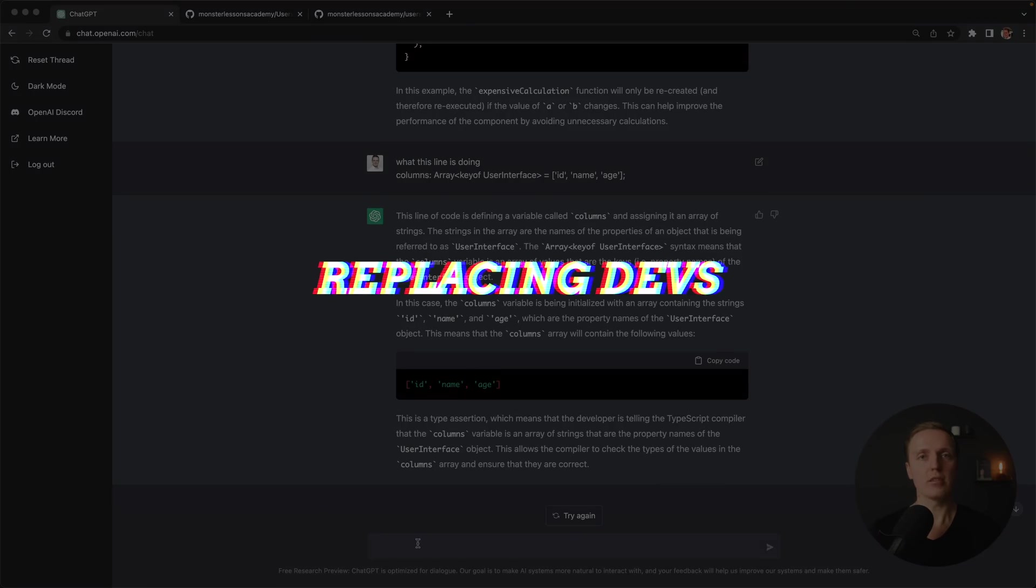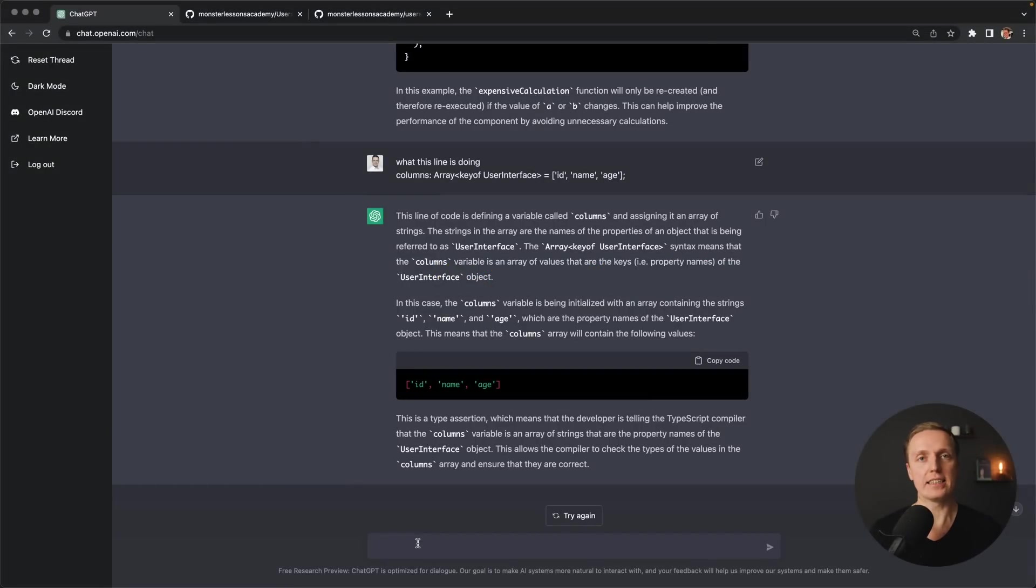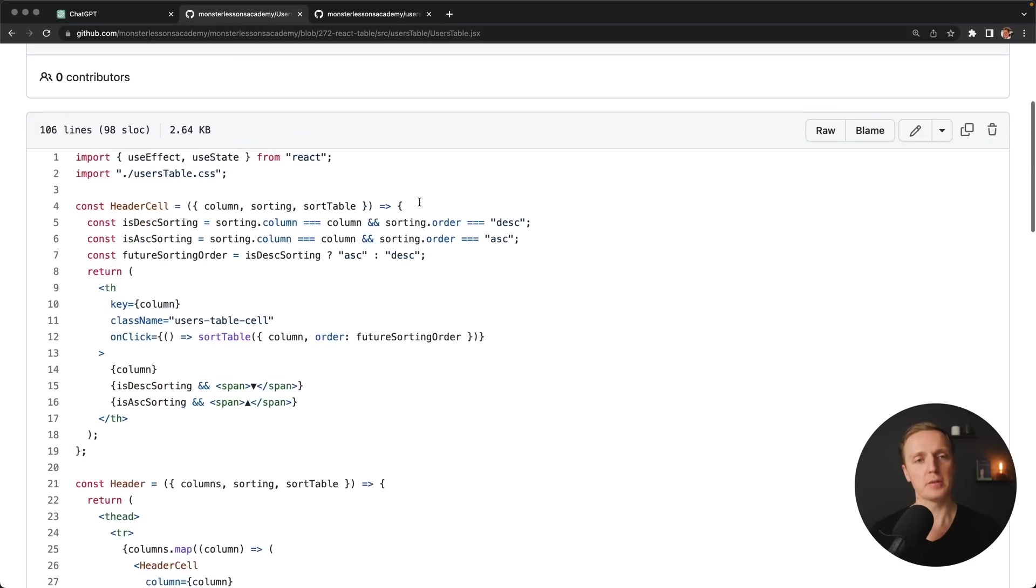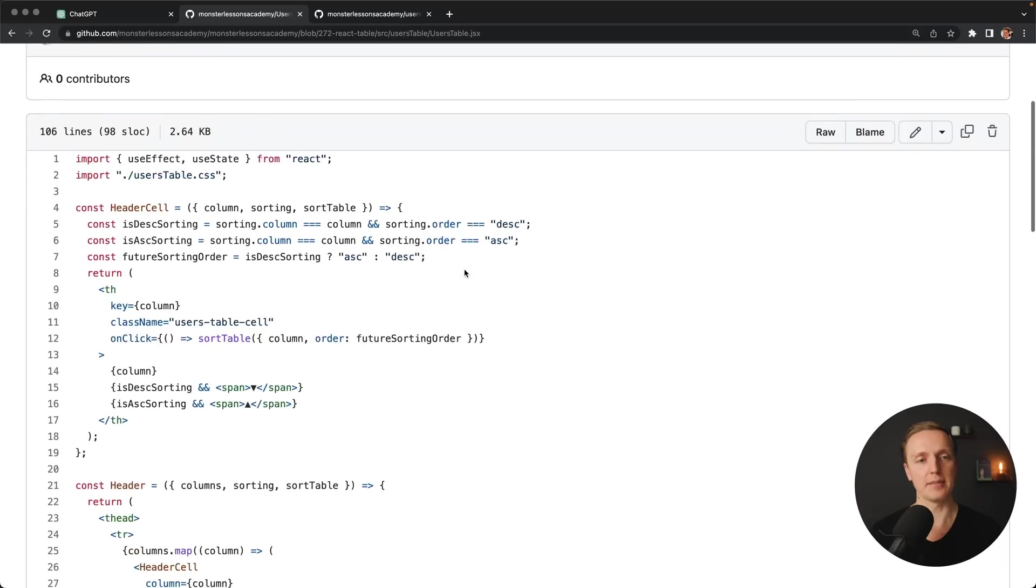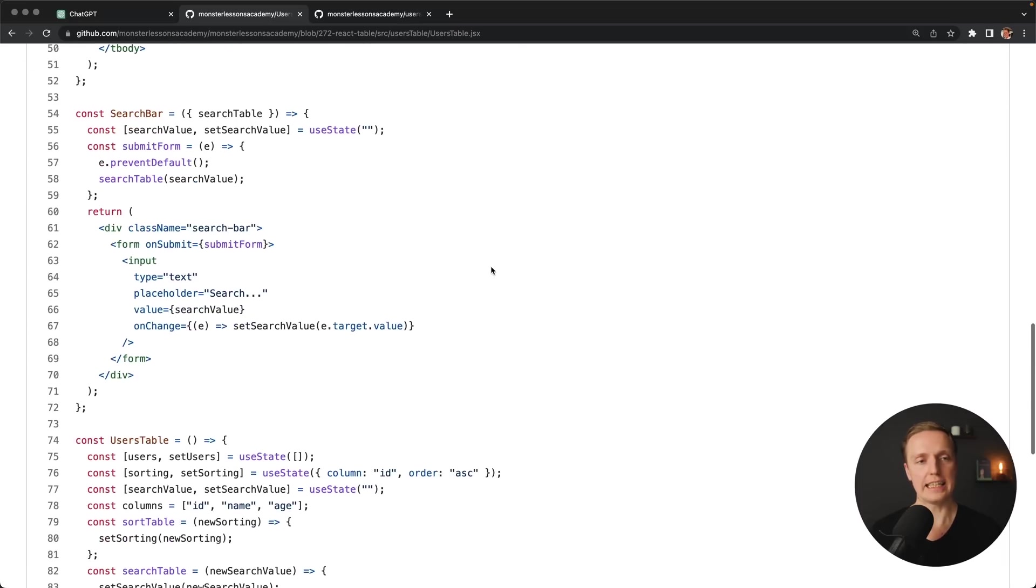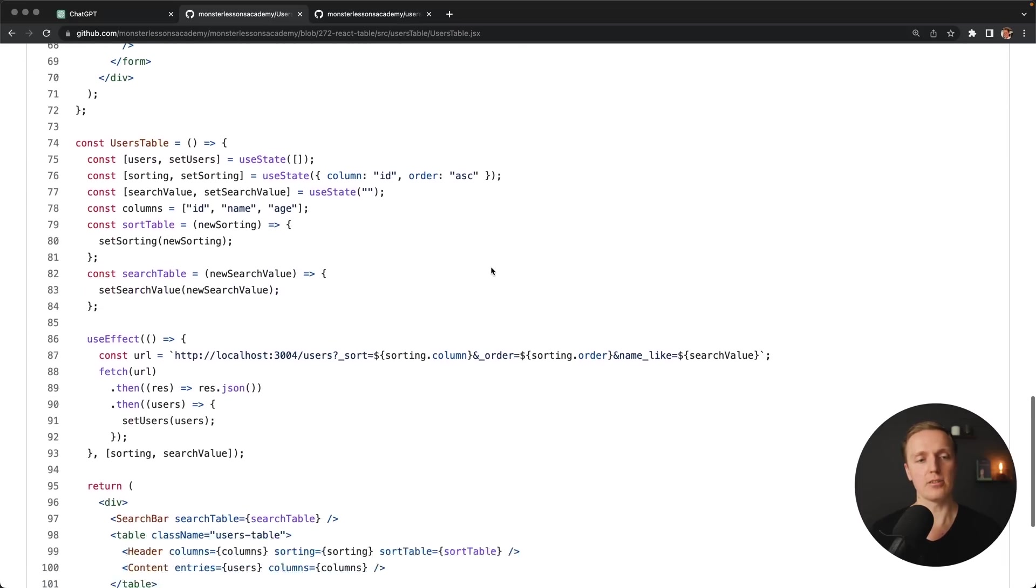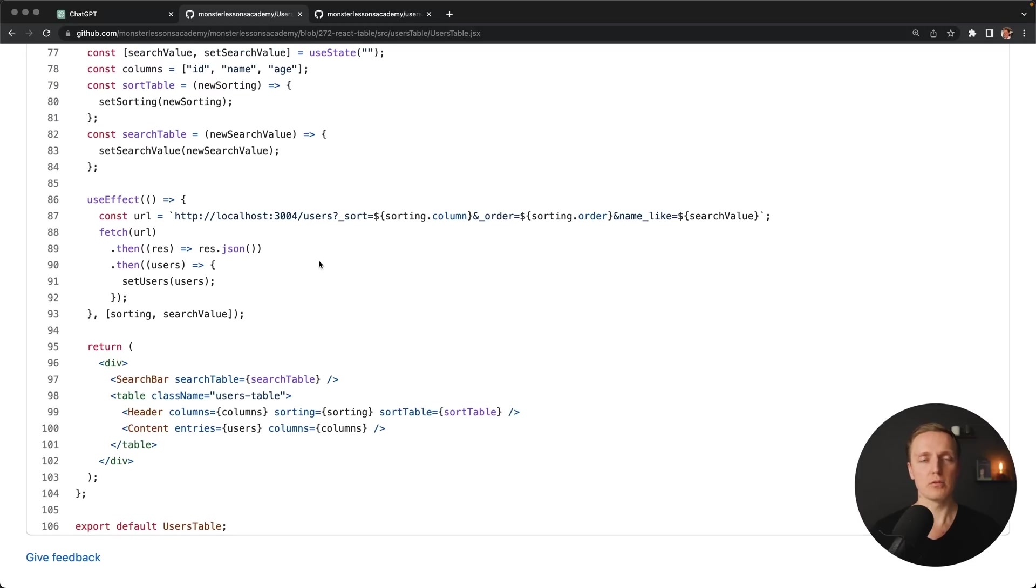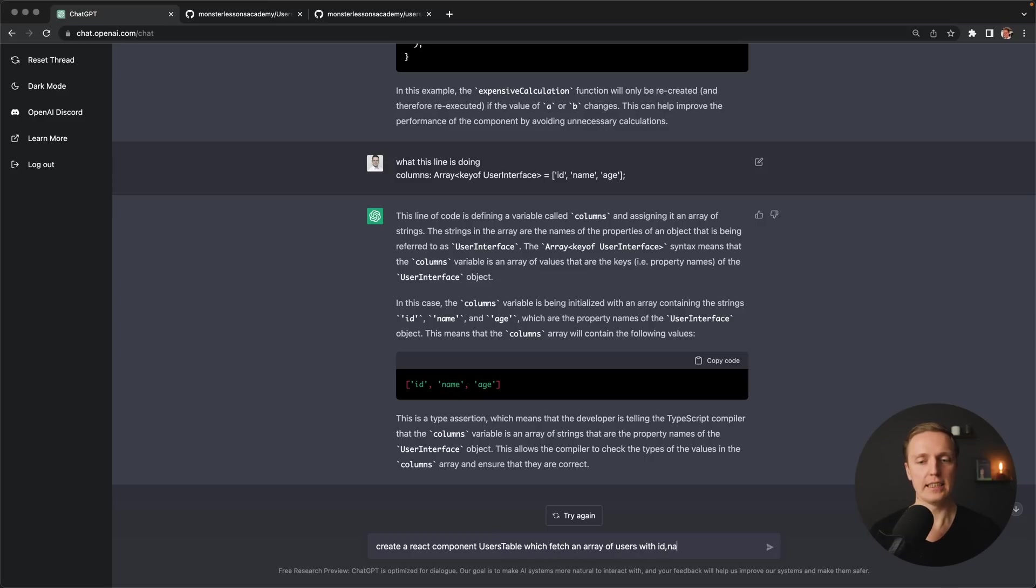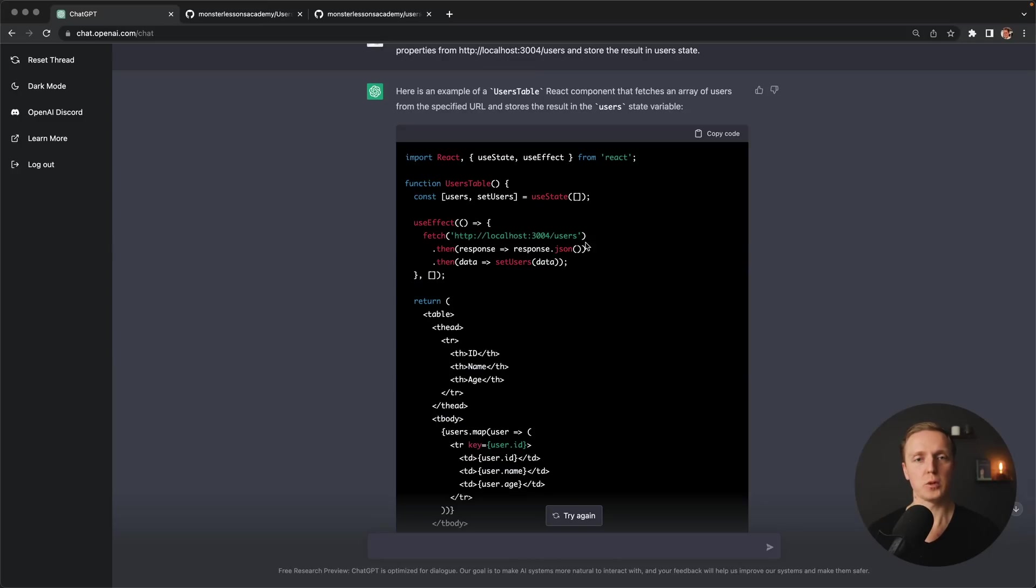And now let's look on the most scary thing that I see inside this tool. And it is replacing of developers. As you can see here, I wrote previously a component users table JS inside React. And actually, this is just a React component to render a table inside React with sorting and filtering and fetching data from the API. And what I want to do now, I want to write inside ChatGPT what component inside React I want to implement and see how it goes. So first of all here, let's write create a React component. And let's name it users table, which fetches an array of users with id name age properties from this API.